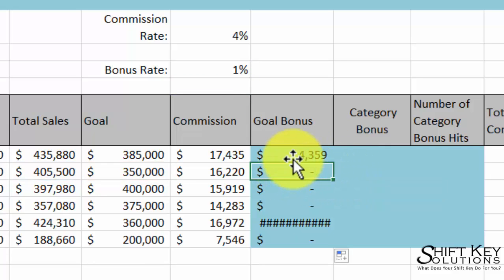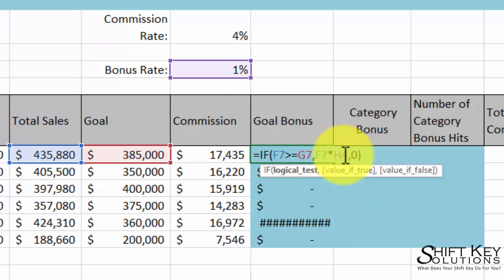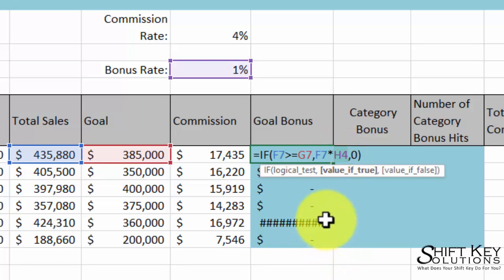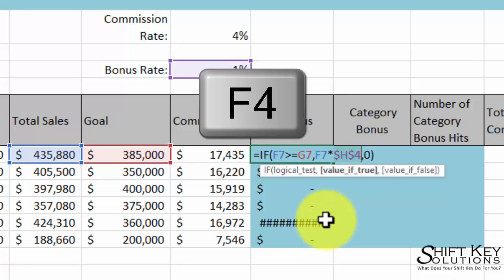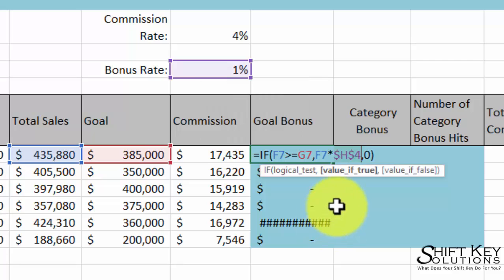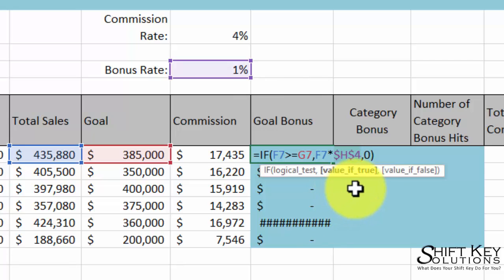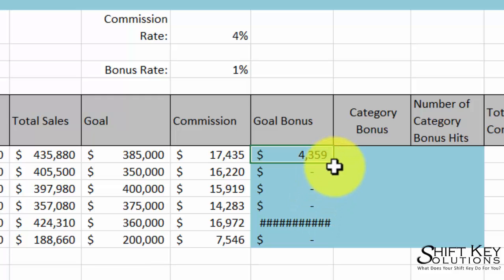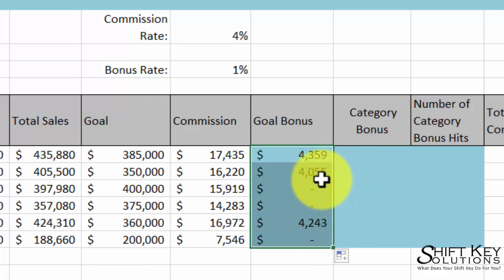Here's how we'll do it. We're going to come back to this formula. I'm going to select the H4 cell reference, and I want to absolute-reference that cell, so I'm going to press my F4 key. It puts a dollar sign in front of the column and in front of the row, which now makes that an absolute cell reference for this formula. I'll press Control-Enter, and then I'll fill it down.